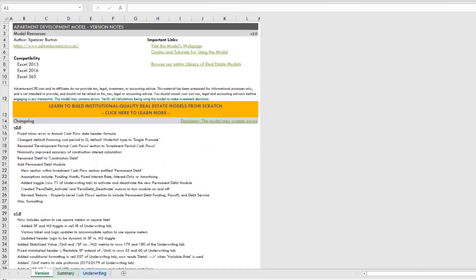Hi and thanks for watching. In this video I'm going to show you how to use the new permanent debt module in my apartment development model.